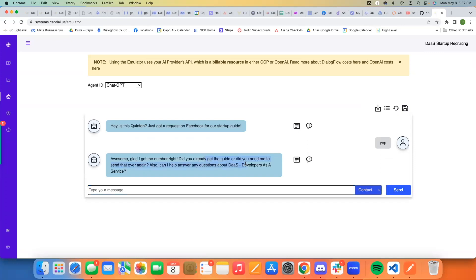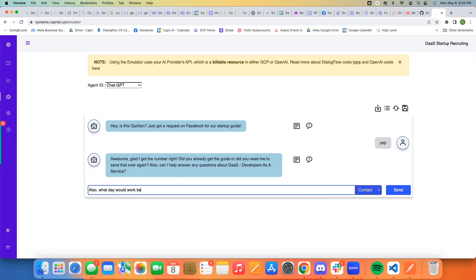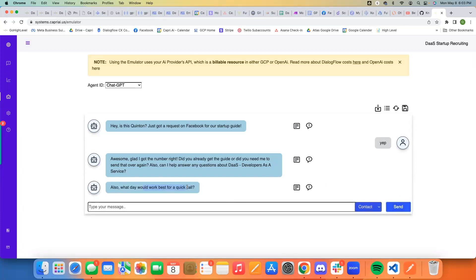Then it says something like: 'Did you already get the guide or did you need me to send that over again? I can also answer any questions you have about Desk.' There was a little bit of free thinking there, but I can change that if I want by just modifying it. You get the idea — you can continue to inject assistant messages. Go here, select assistant, and click send.